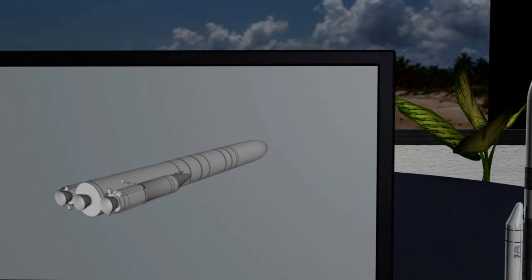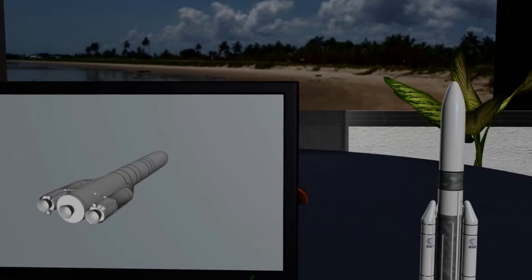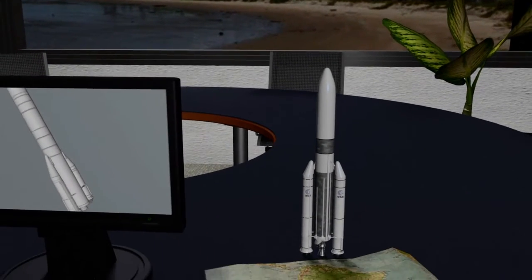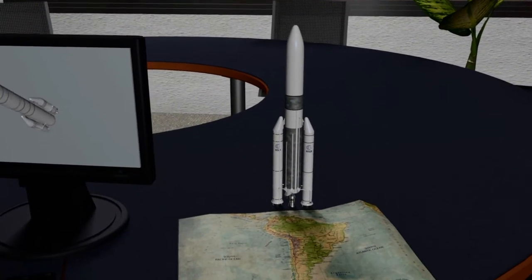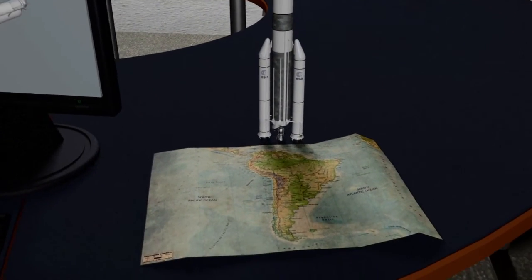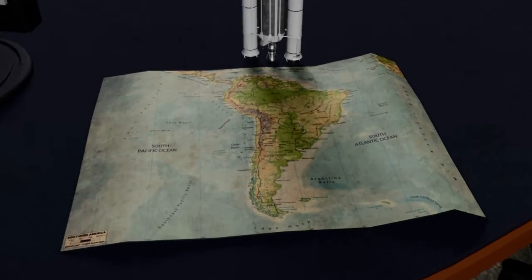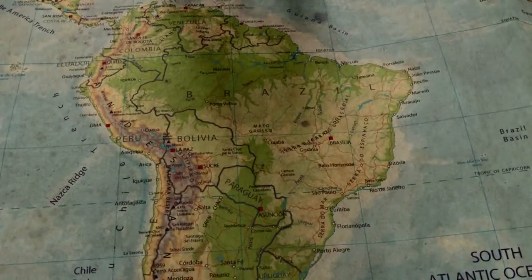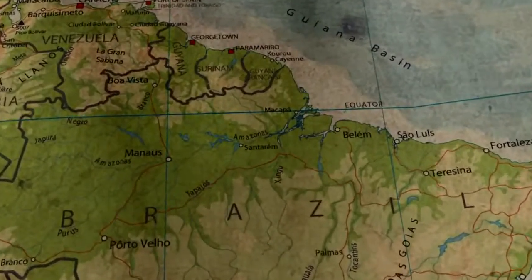But for now, the aging but reliable Ariane 5 still has a few missions ahead of it. Its first successful takeoff from Kourou Space Centre in French Guiana was in October 1997.